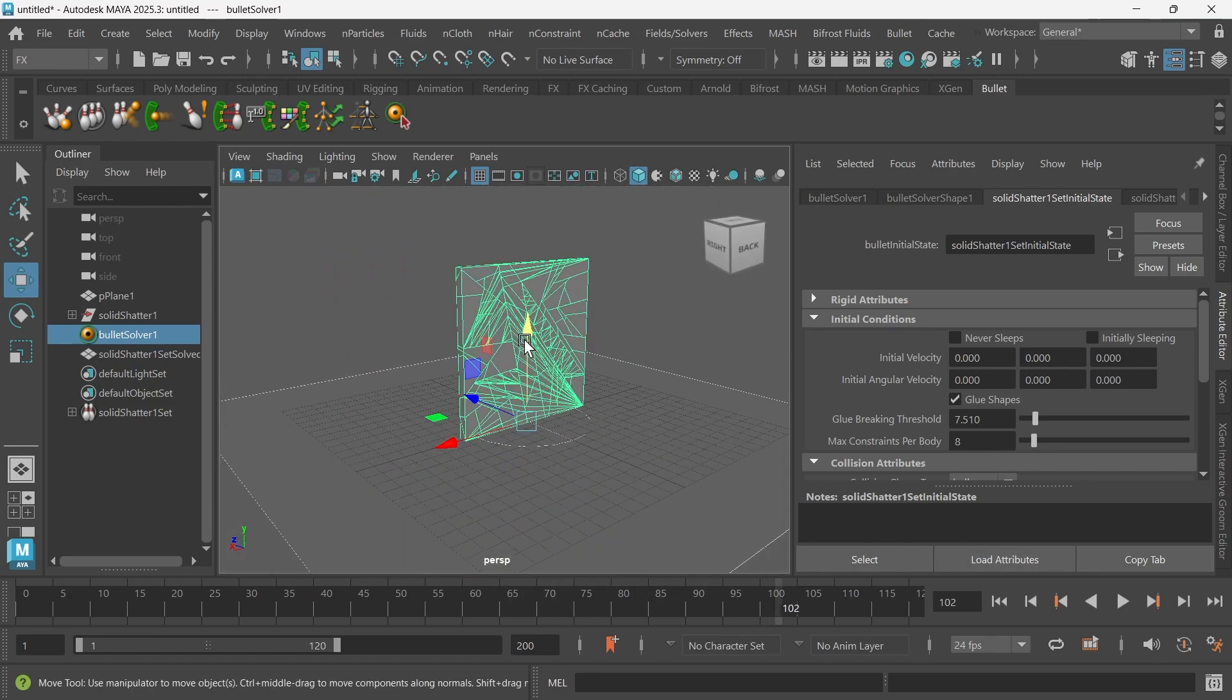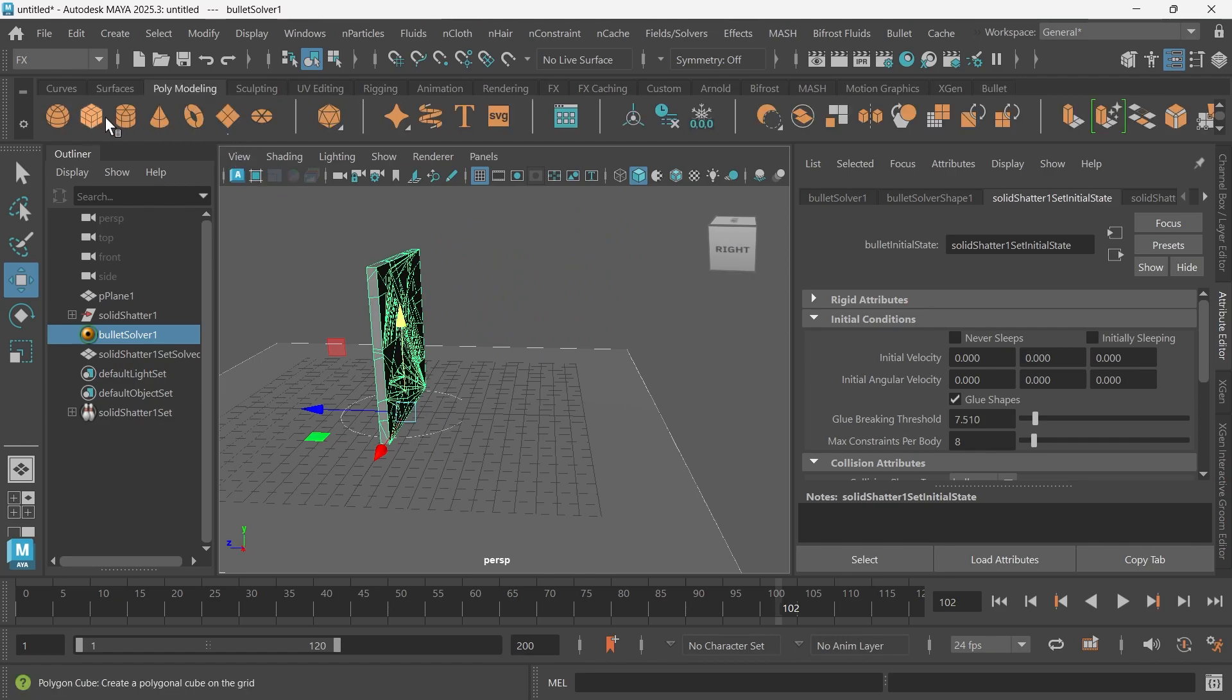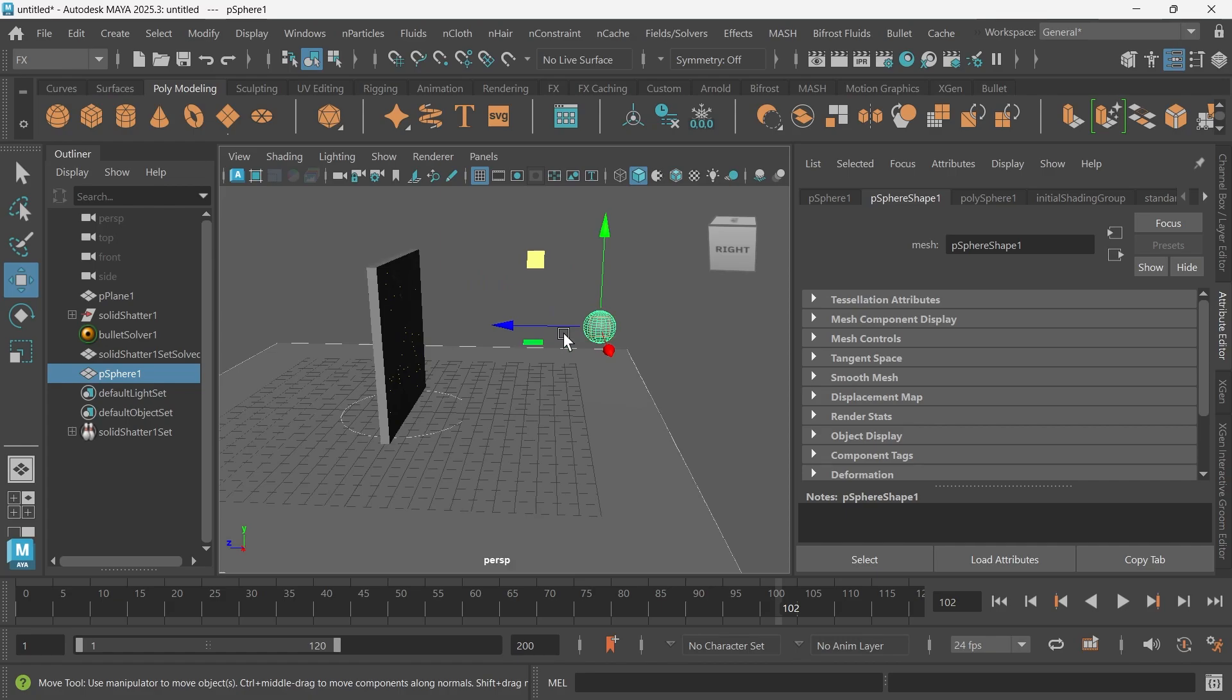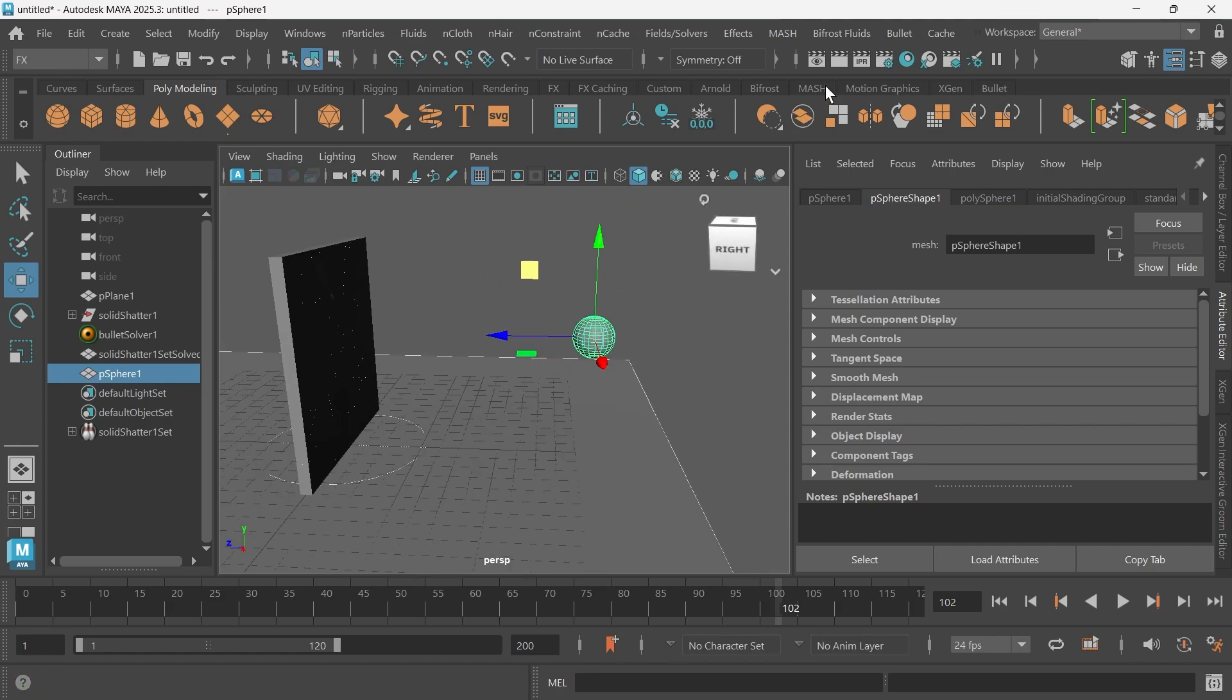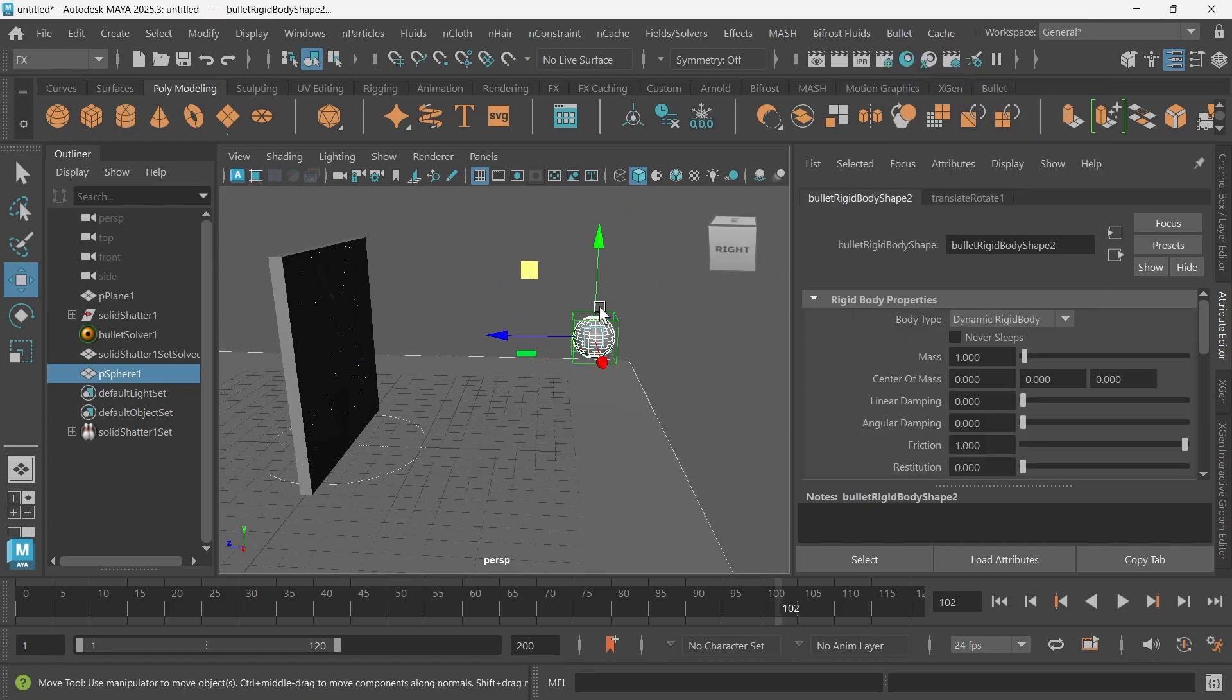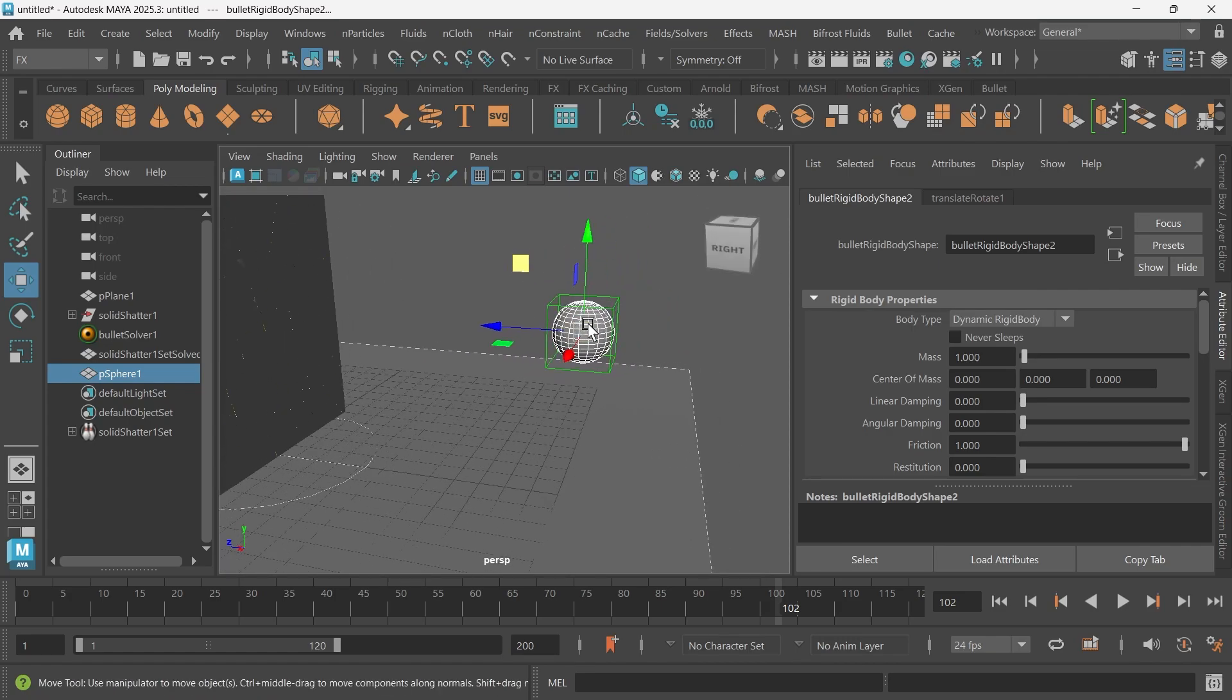Now we want to create the object that will shatter the wall. To do that, I'm going to create a sphere. I'm going to drag this over here. We want to make this an active rigid body because it's going to be in motion, so it's going to be active.